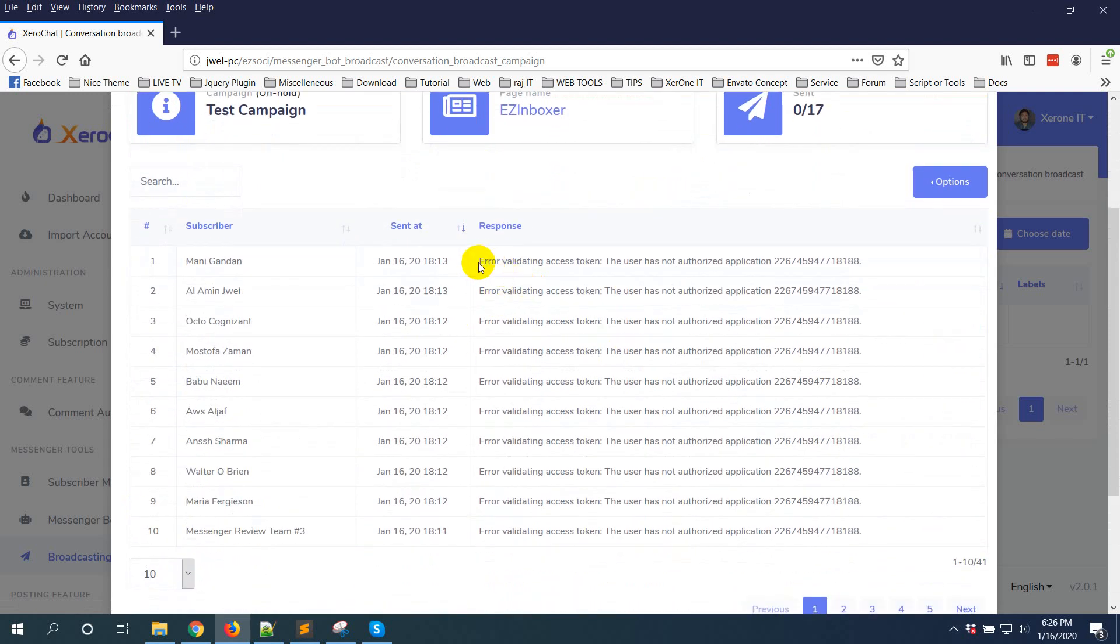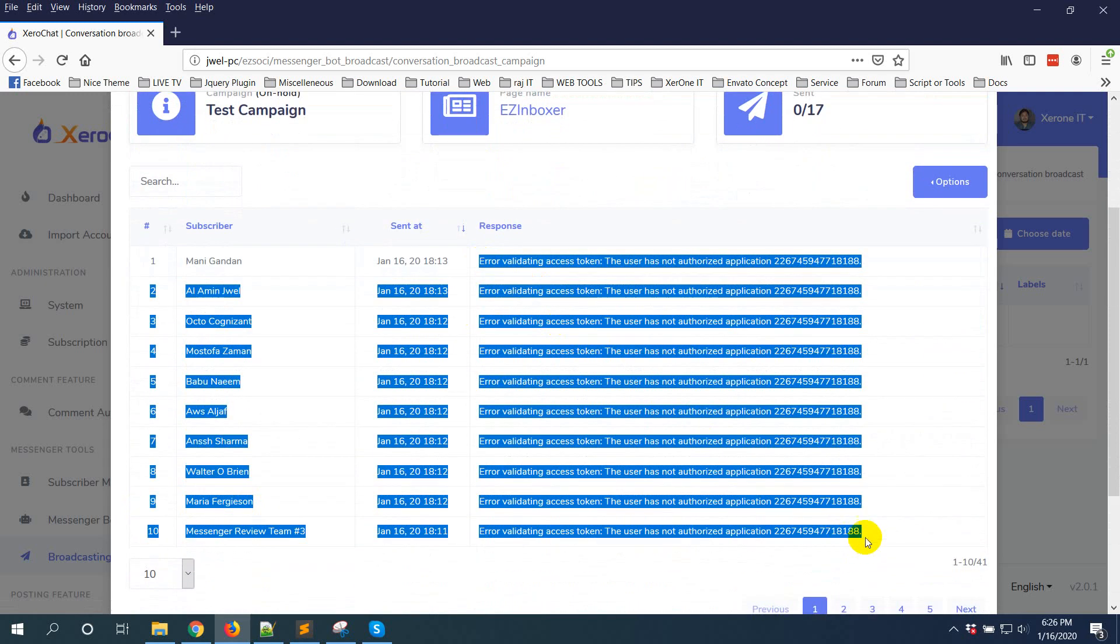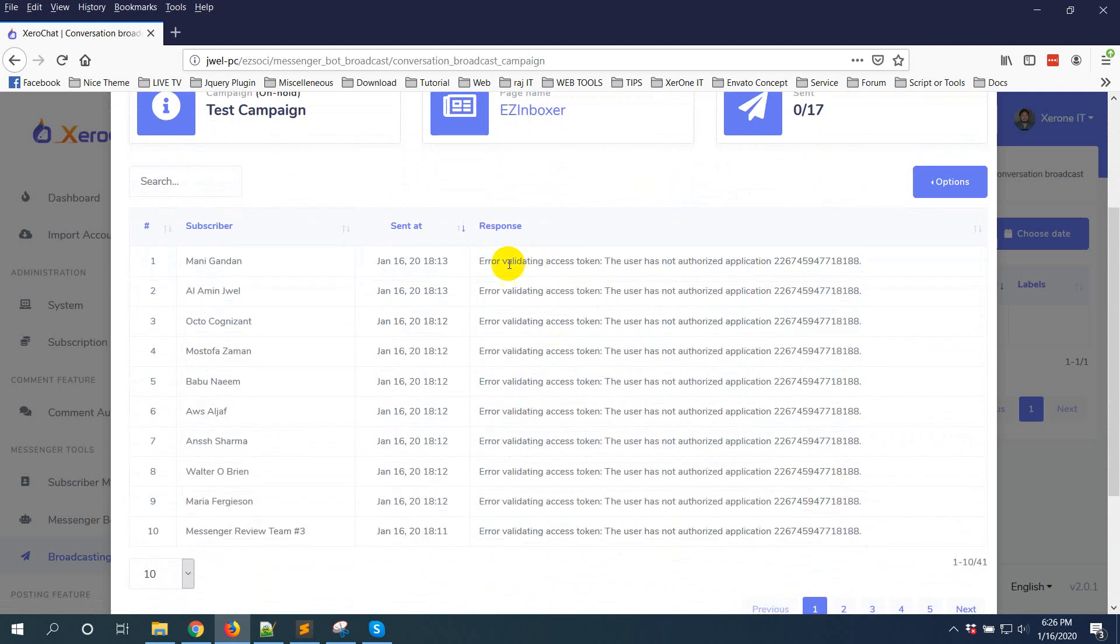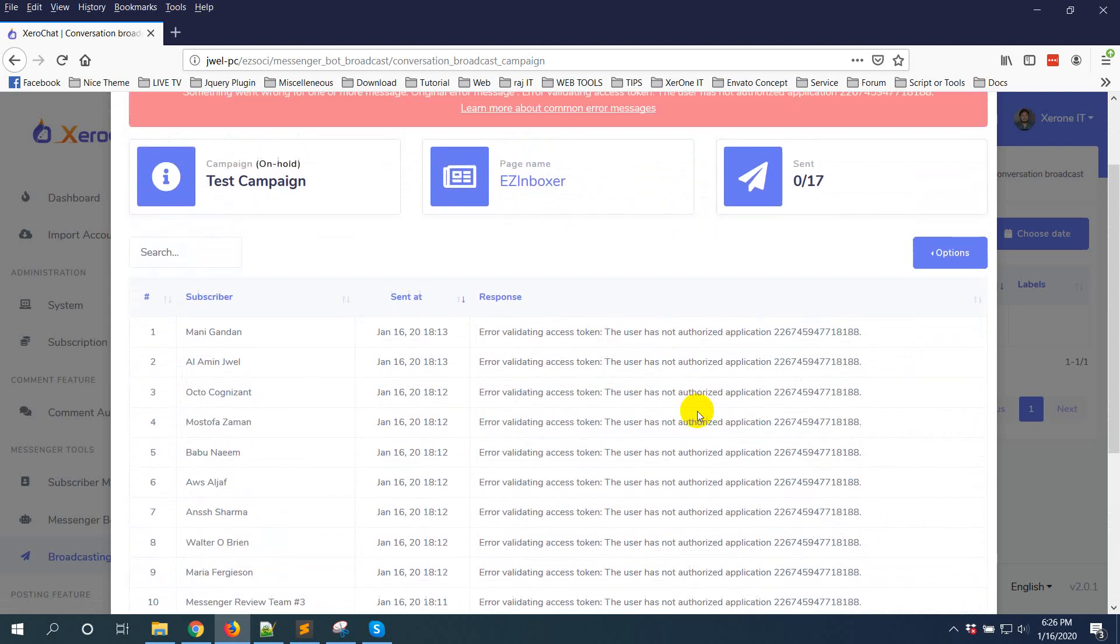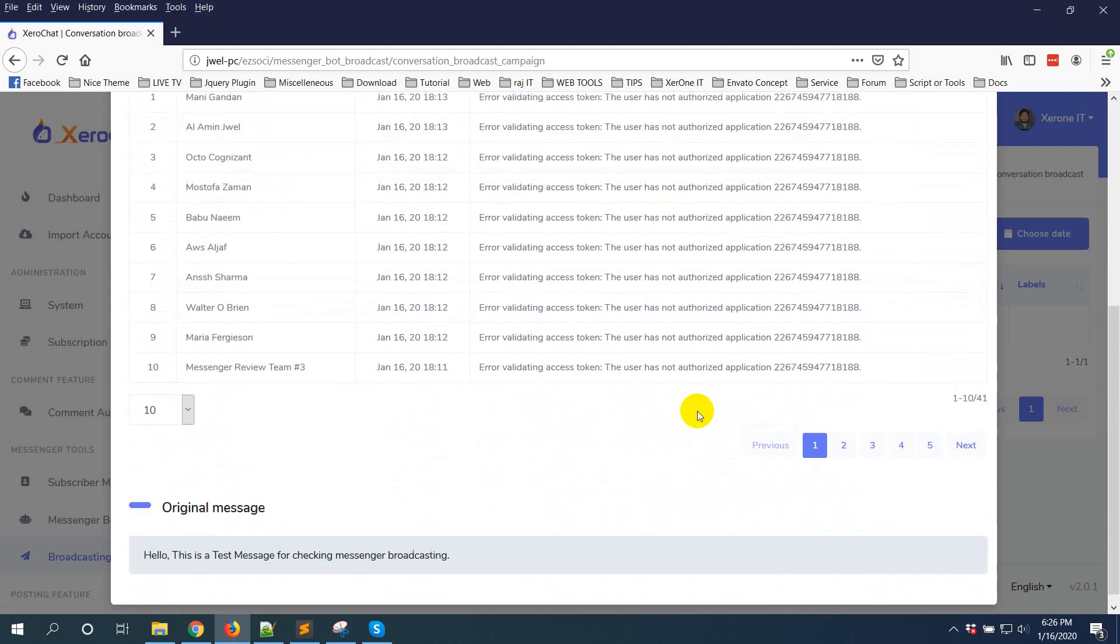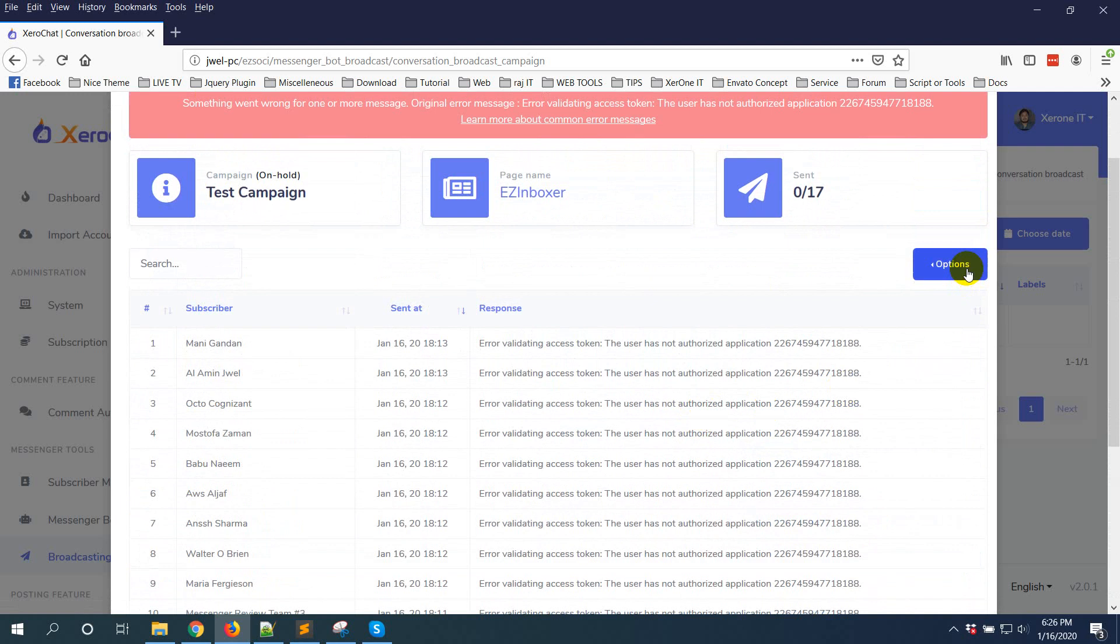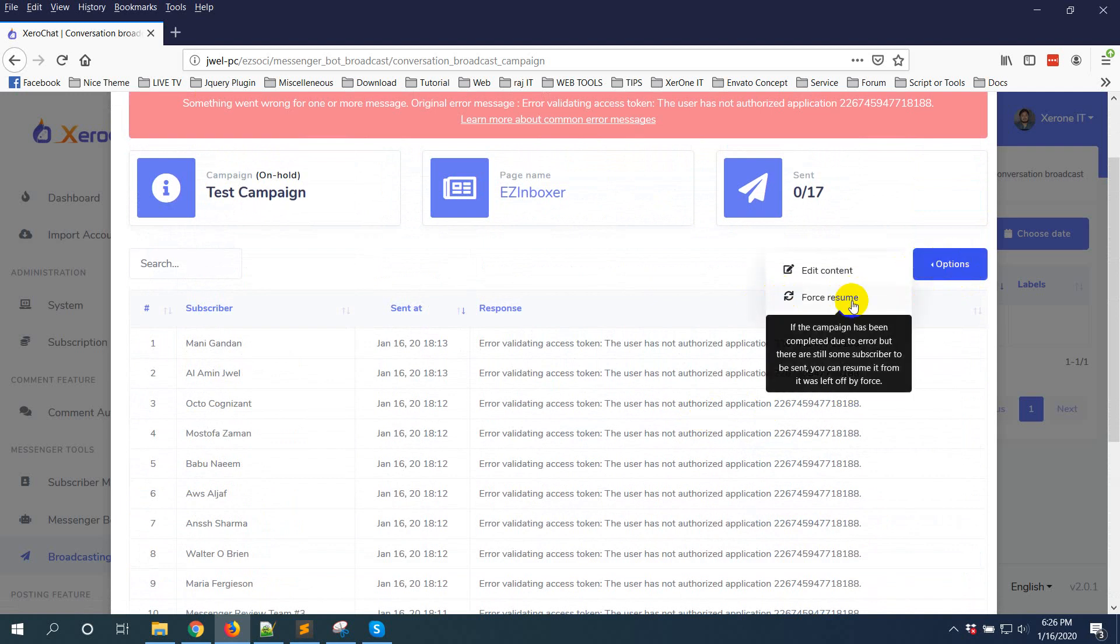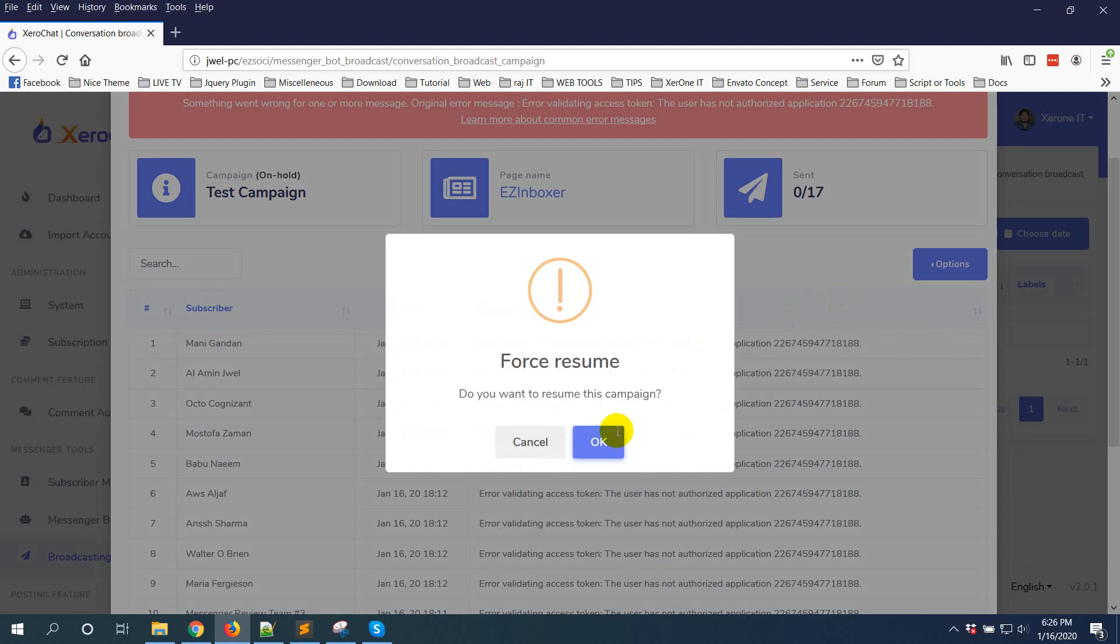From the error you will understand what you need to do. If you think everything is fine, then from the option menu you see Force Resume. Just click on Force Resume and it will go into processing state again and will process your campaign.